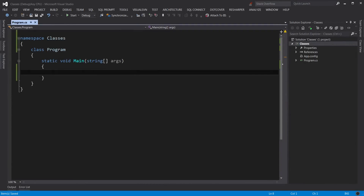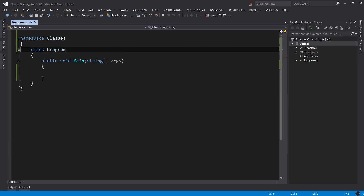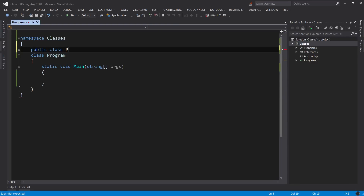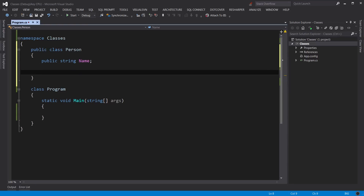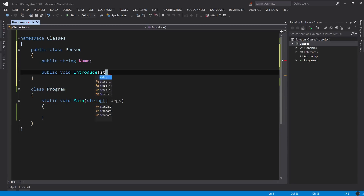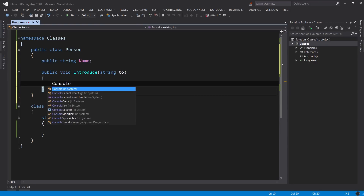Let's open Visual Studio and do some coding. We have a console application — we'll use this throughout the course to focus on classes, interfaces, and object-oriented programming rather than the complexity of web or mobile apps. What you learn here applies to any kind of application. Let's create our first class: `public class Person`. We define a field: `public string Name`. Then a method called `Introduce` that takes a parameter — the name of the person being introduced to.